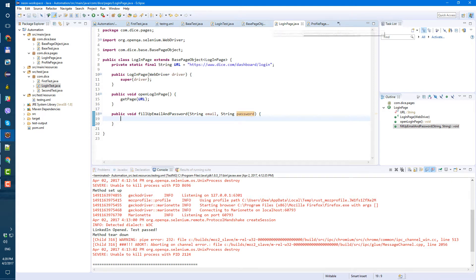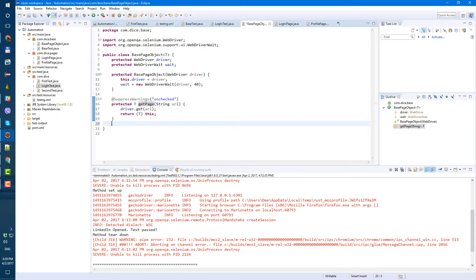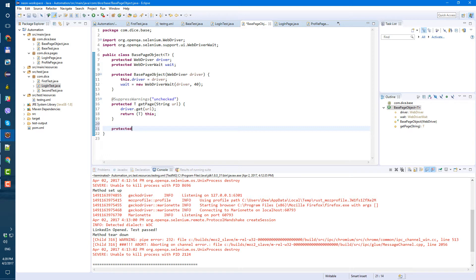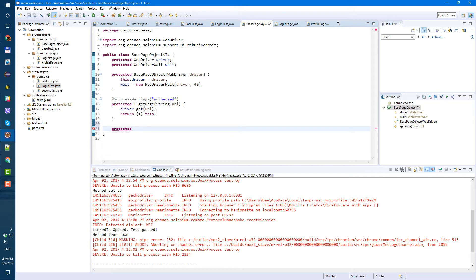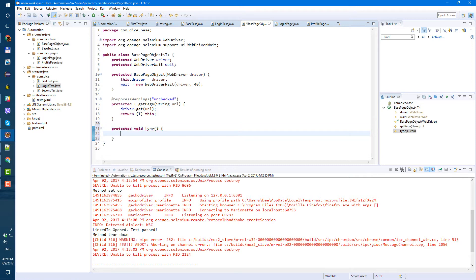Instead of typing the fields directly here, let's go to our base page object and create another method. Let's make it protected void type. The type method will take String text for what we're going to type and a By element for where we're going to type it.